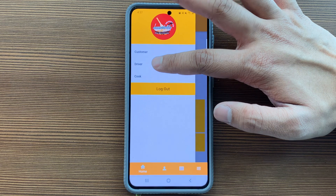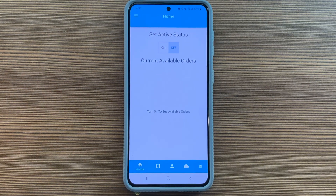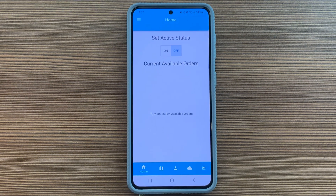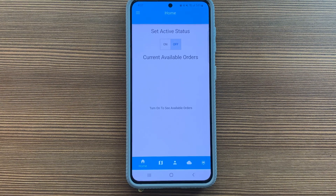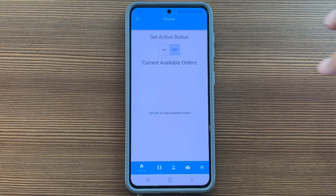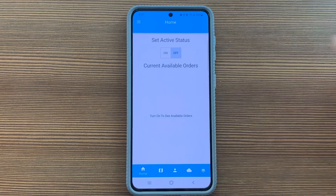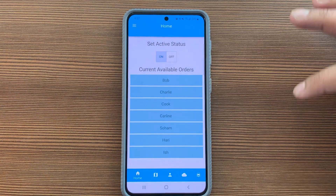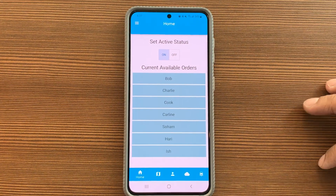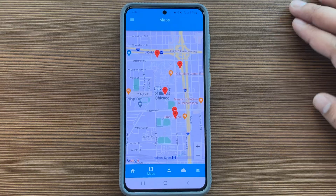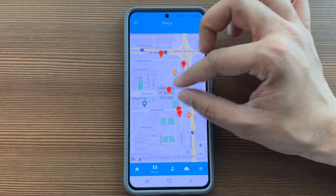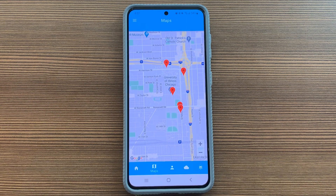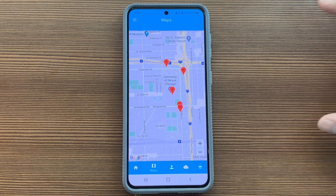Now let me show you the driver page. As you can see, the cook has an orange color scheme, whereas the driver has a blue color scheme — one of our teammates did this intentionally to distinguish different roles. Here's how the driver functionality works: at the moment I'm set to off so I can't see any current orders, but if I hit the on button I can see all current orders I need to pick up. The map shows my current location and all the different map functionalities, same as the customer side.